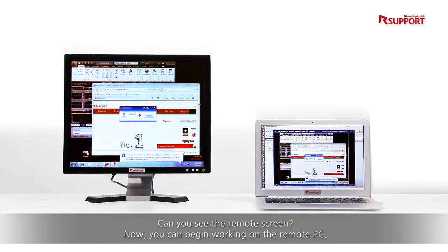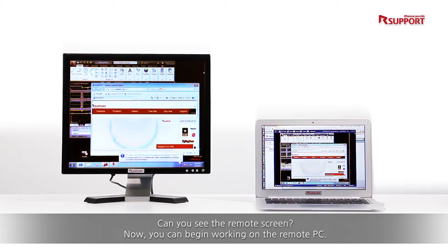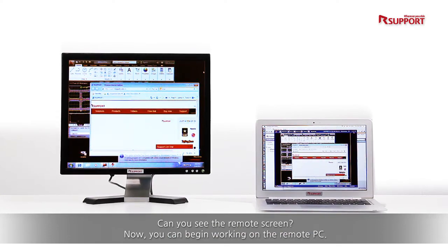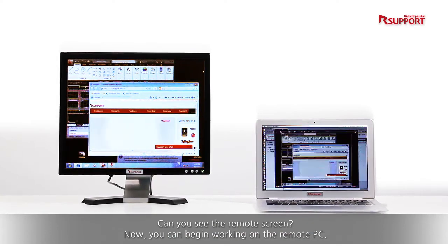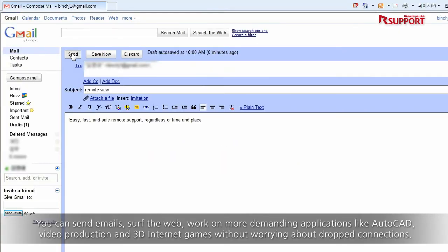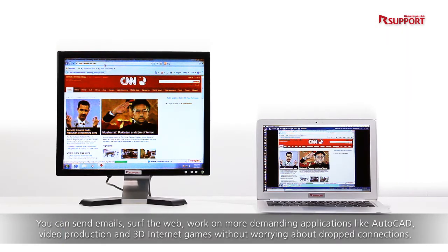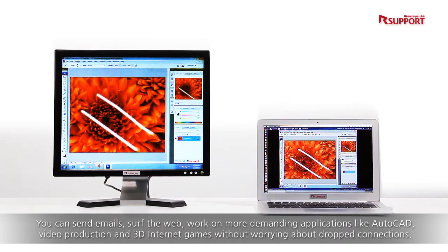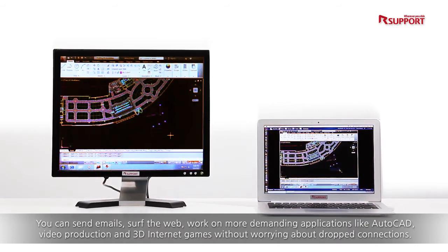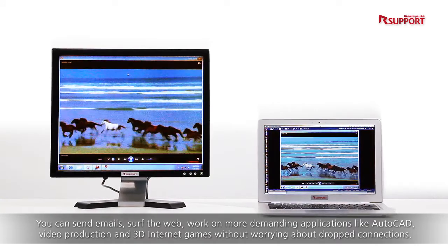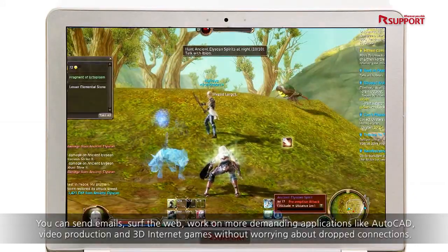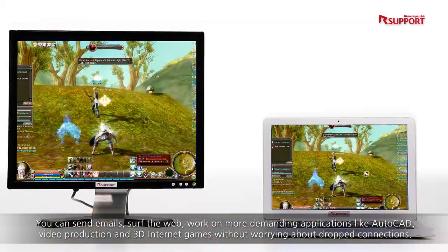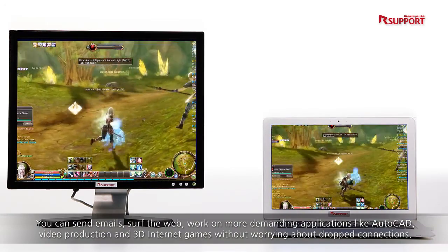Can you see the remote screen? Now you can begin working on the remote PC. You can send emails, surf the web, and work on more demanding applications like AutoCAD, video production, and 3D internet games without worrying about dropped connections.